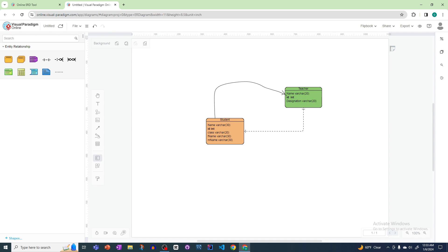So yeah guys, that's it. That's the simple way how you can create ER diagrams online easily. I just found this website - I was looking for and I tried various websites to create ER diagrams, but I found this is very simple. That's why I shared it with you. Thank you guys.